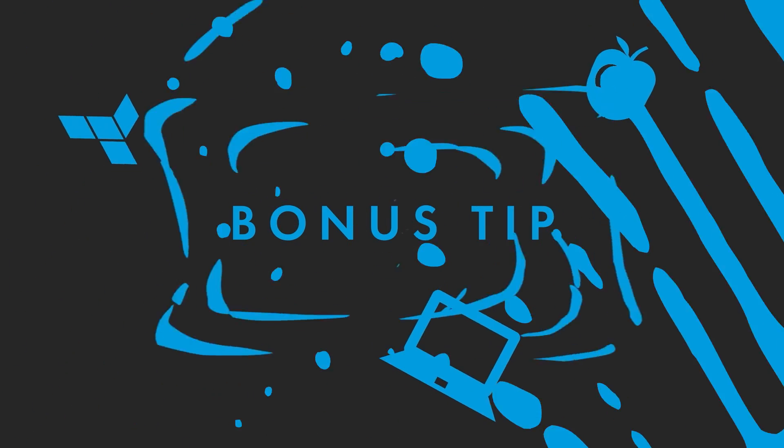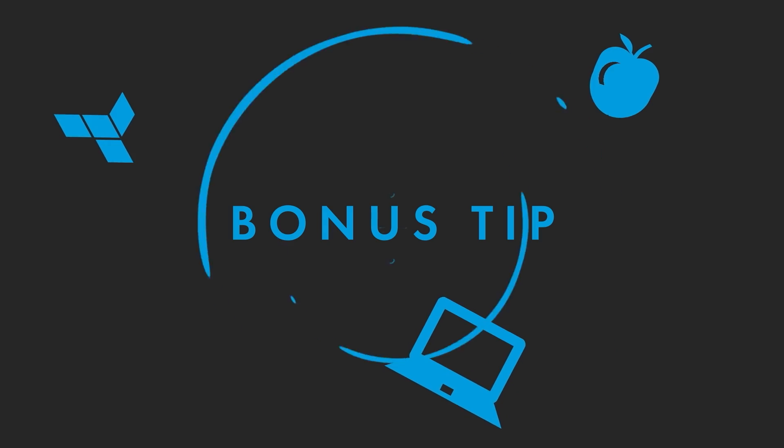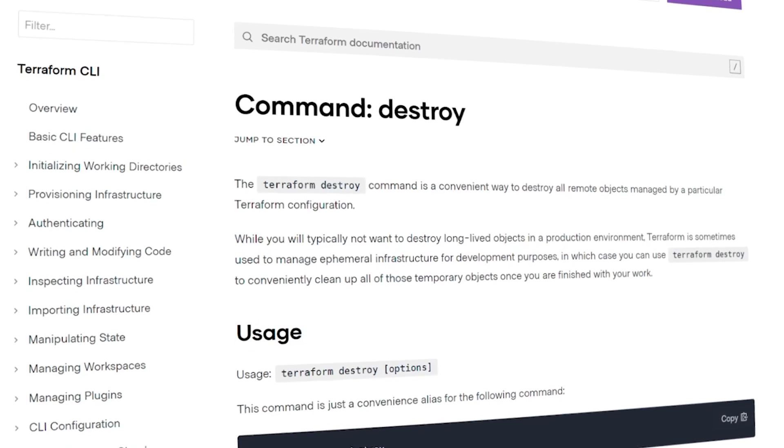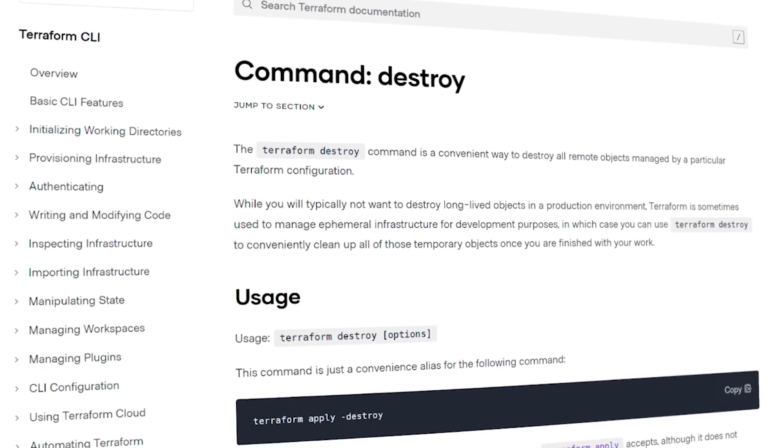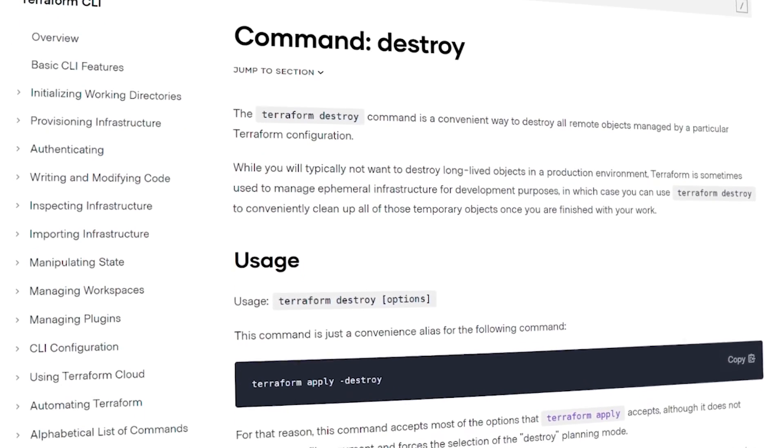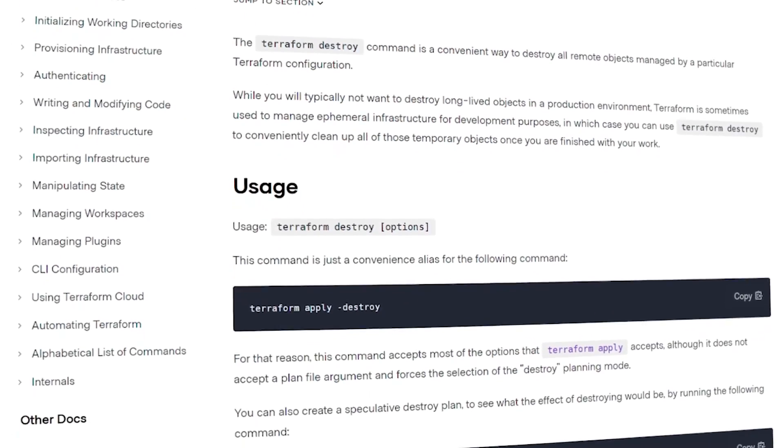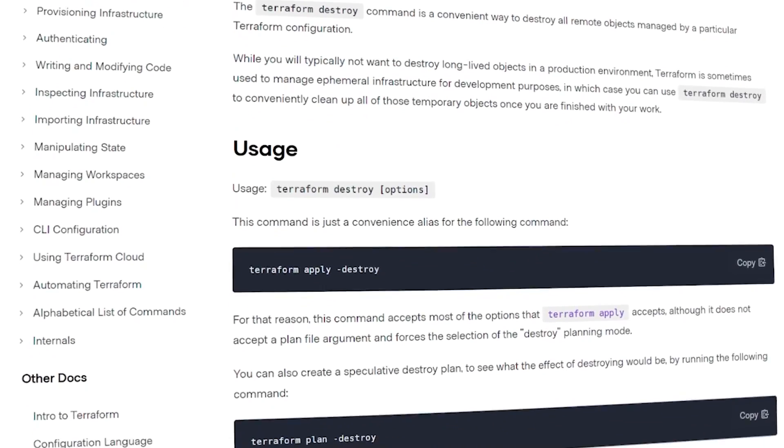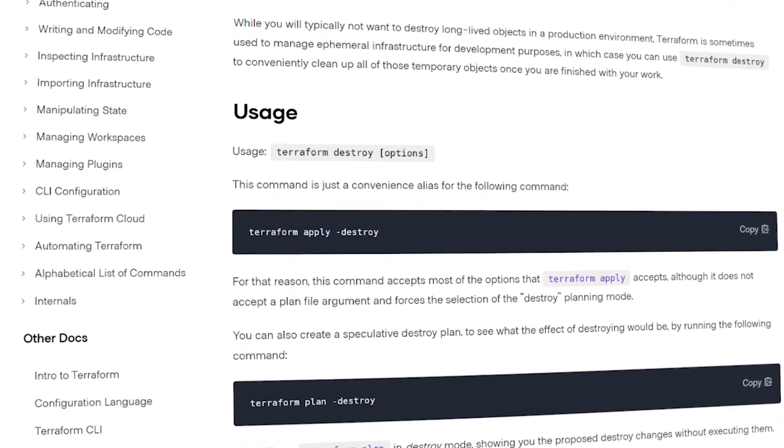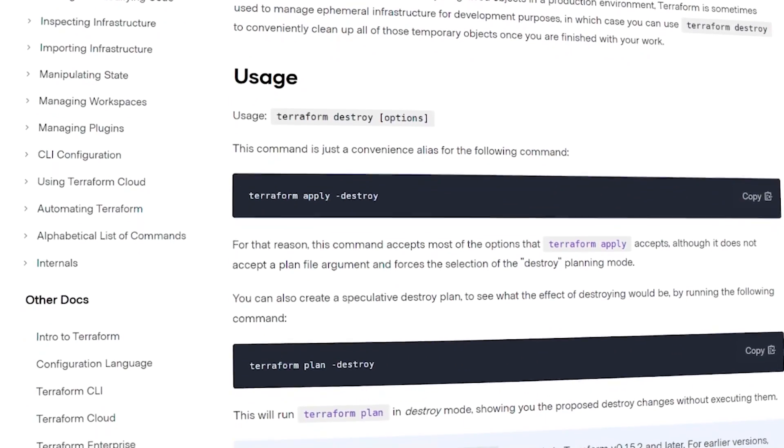Terraform Destroy is another great tool to add to your arsenal of Terraform commands. Bonus tip: Please always verify the destroy capabilities for each of your resources properly in that provider's documentation. They might slightly differ.